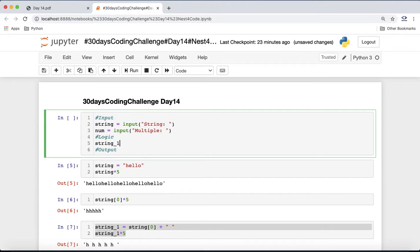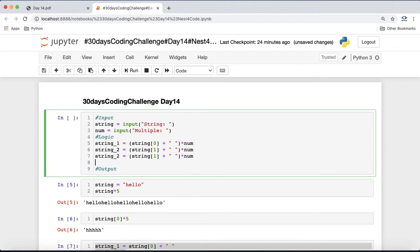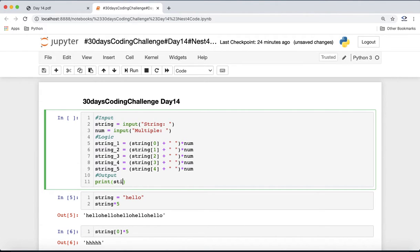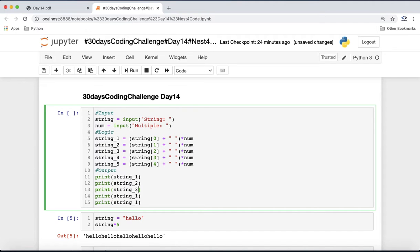We build individual strings: string1 is the character at index 0 plus a space, multiplied by num. Similarly string2 is index 1 plus a space multiplied by num. We do the same for indices 2, 3, and 4 — covering all five characters. Since the string length is always 5, we handle it five times without loops, then print all of them.